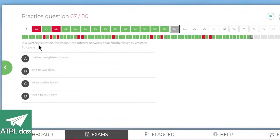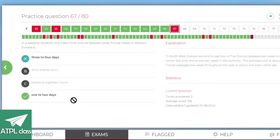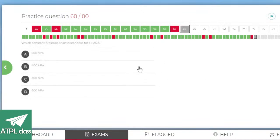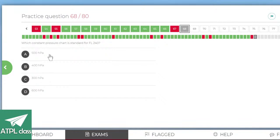In a westerly situation, the mean time interval between polar frontal waves in western Europe is around three to four days. Which constant pressure chart is standard for FL240? FL300 is 300 hPa and FL180 is 500 hPa, so FL240 is going to be in between those two.